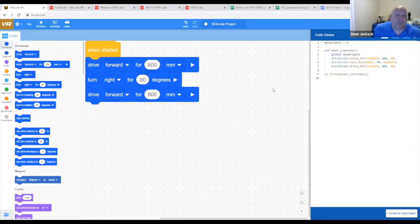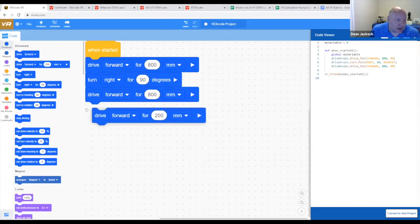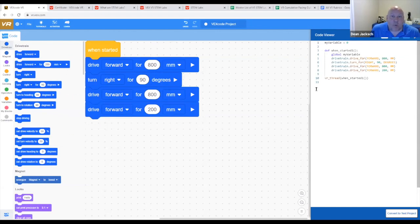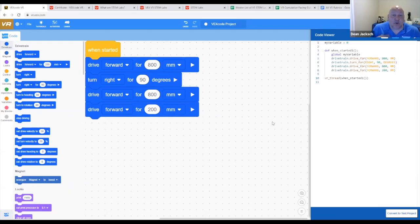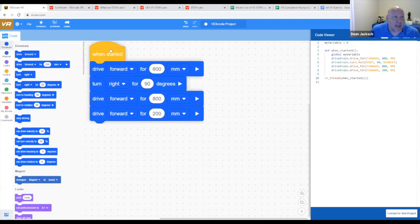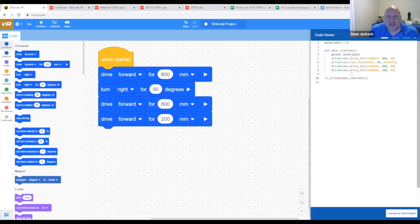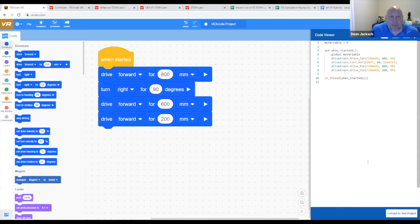This shows students as they're dragging and dropping, let me drag them up, what their code would look like. It updates automatically and it shows them text coding in a language called Python. So now we have students that are block coding, understanding that these blocks represent this type of coding. And of course, we can convert to a text project.